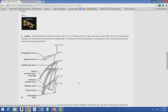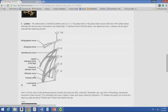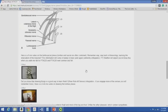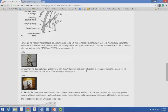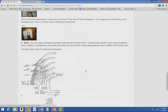The lumbar plexus is formed by the anterior rami of L1 through L4, and it forms within the psoas major muscle. Branches of the lumbar plexus innervate the skin and muscles of the anterior and medial thigh. A cutaneous branch continues into the leg to innervate the medial leg and foot. The peripheral nerve distribution chart shows nerves from the lumbar plexus, such as the obturator and femoral nerves, though specific nerves will not be asked on the exam.